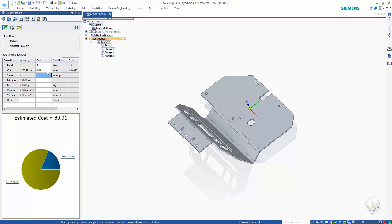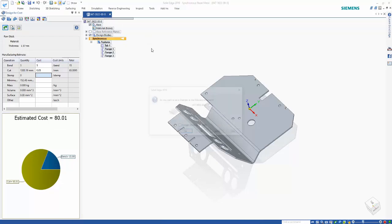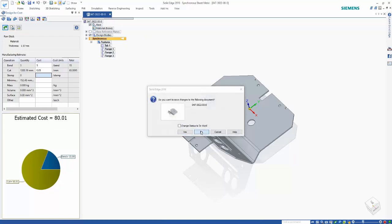We get a nice pie graph showing what's going to cost the most. So maybe we need to go in and remove some of the cutouts, remove some of the bends to help reduce the cost of this model. So it's a really nice capability with design for costs, and it even works on some of our imported type geometry that we might be working with.